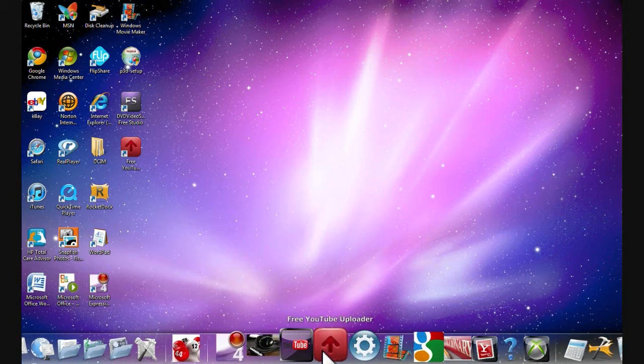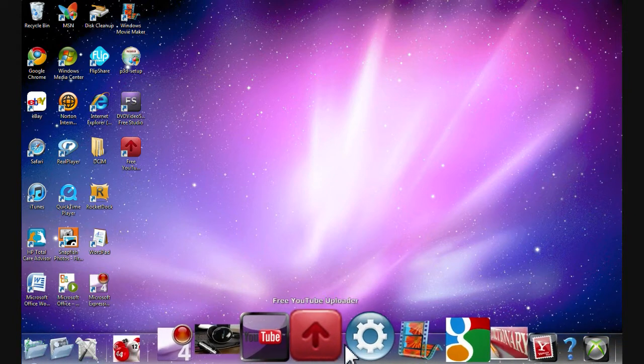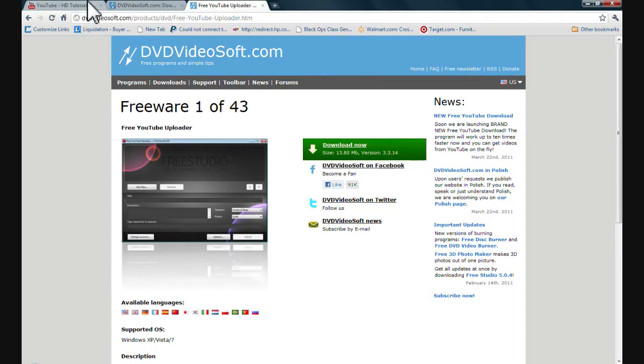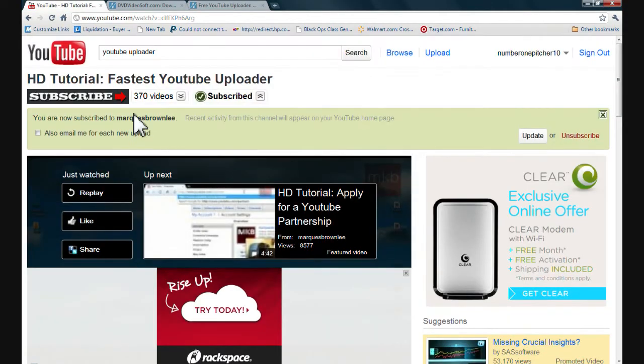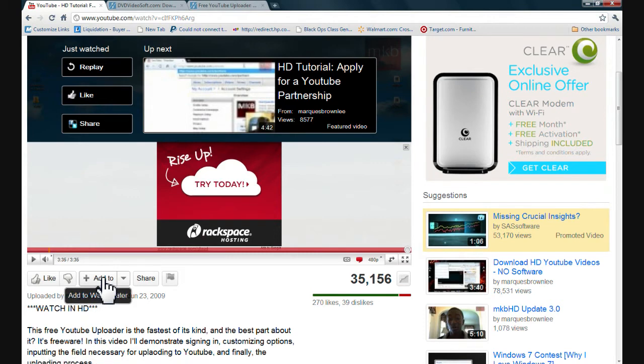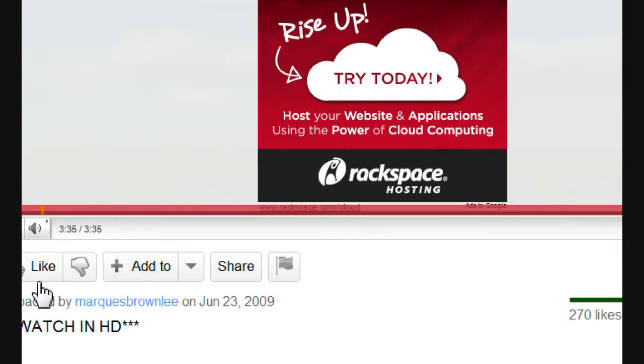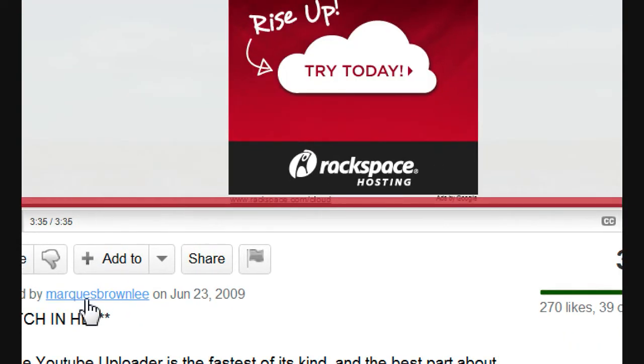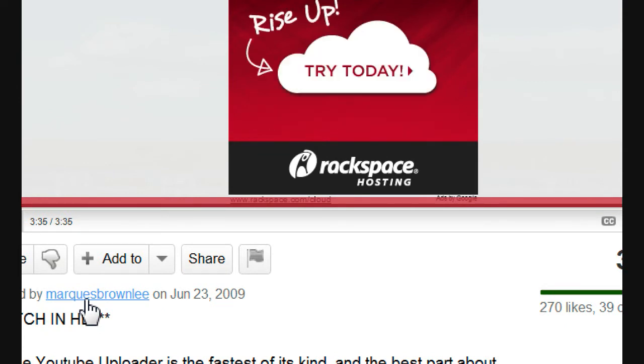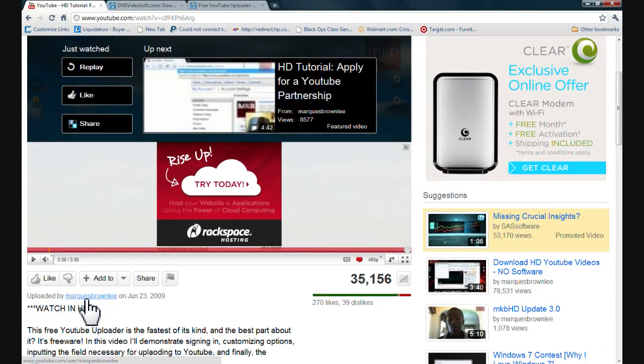I'm thinking, because I have not tried this out, but I have watched this video, HD tutorial, fastest YouTube uploader, by, you guys can see it in a second. Marcus Brownlee. I'll leave the link in the description for his channel. Go check him out. He's really good.